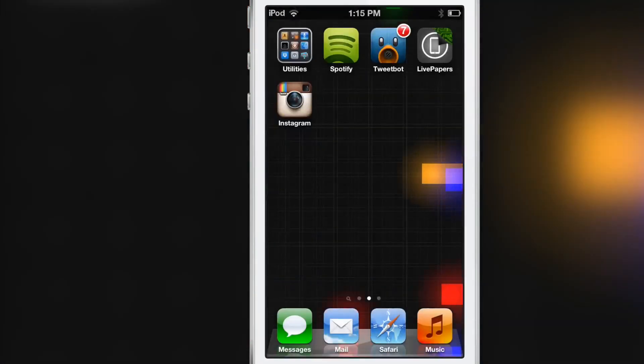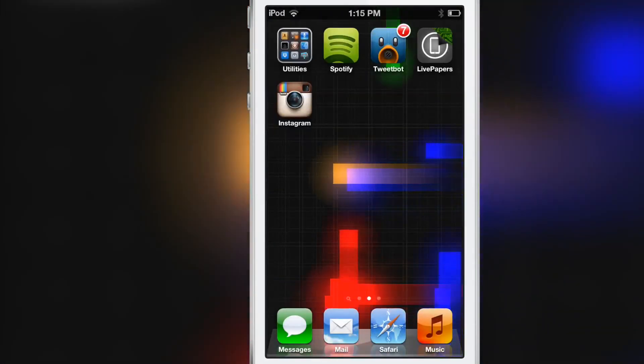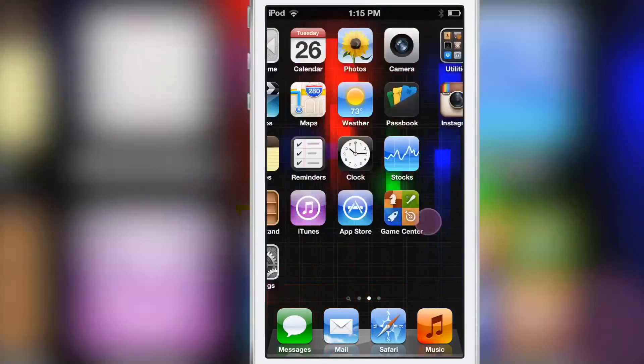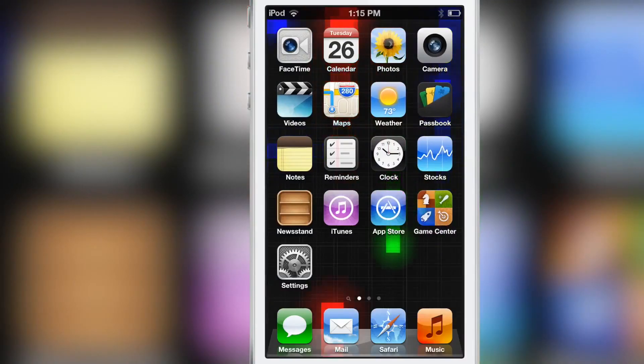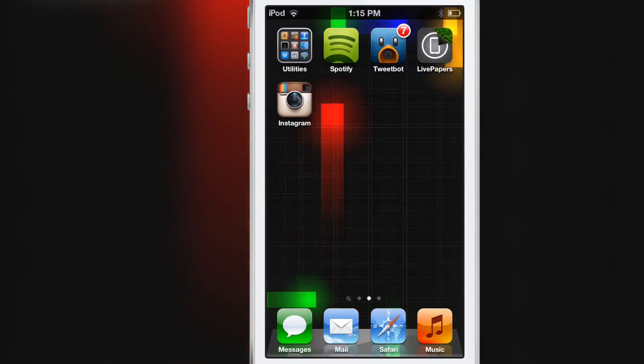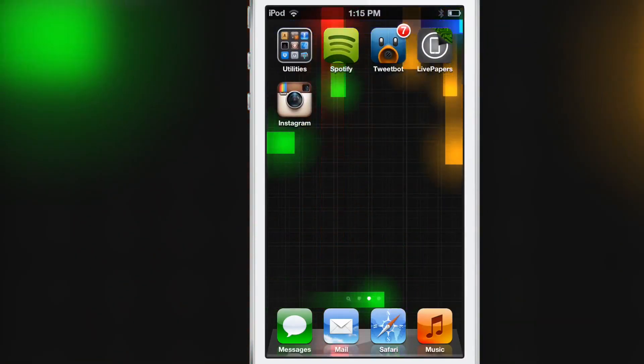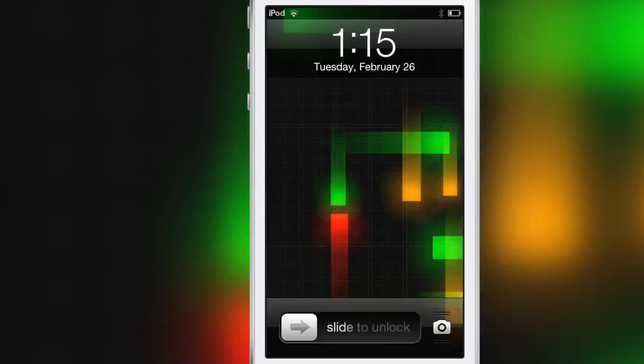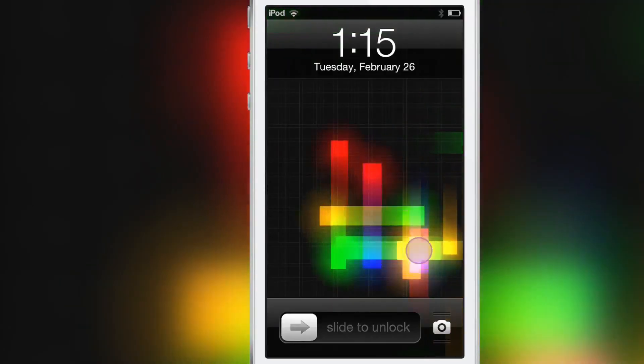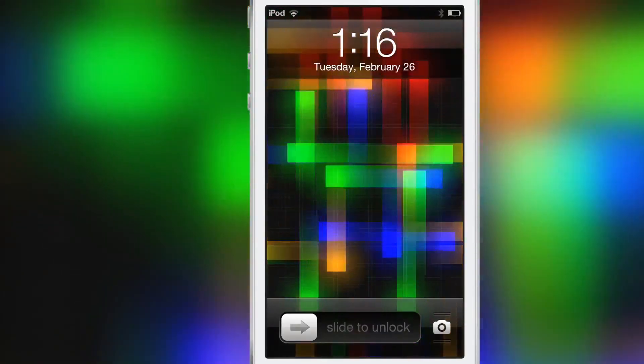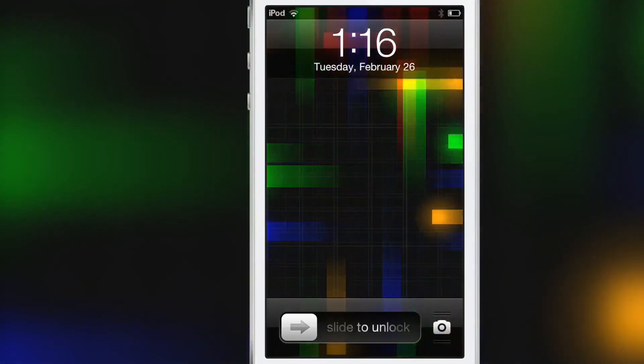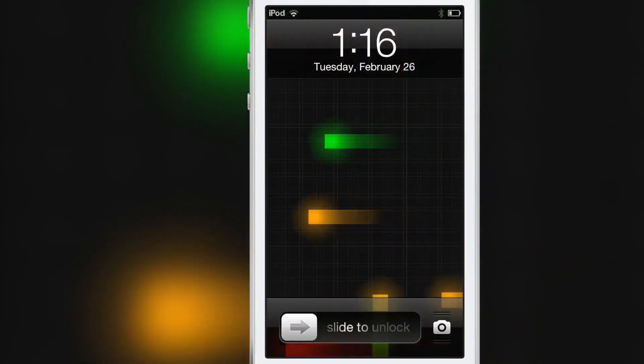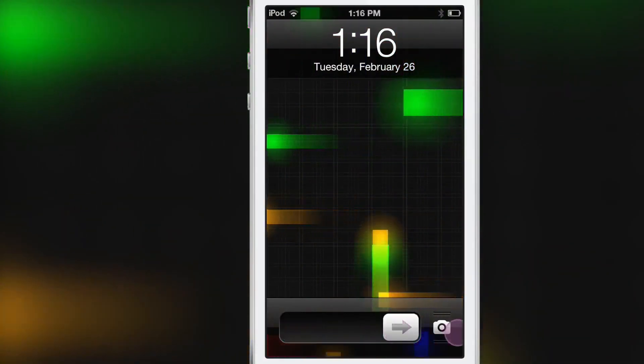If you go to your lock screen, you can actually play around with the Live Paper just by tapping on the screen, just like that, and you can kind of alter the animation. Pretty cool.